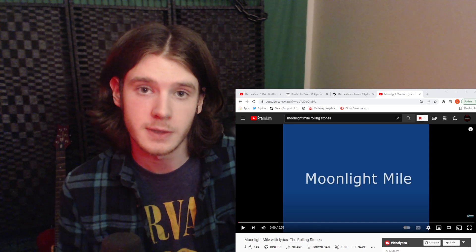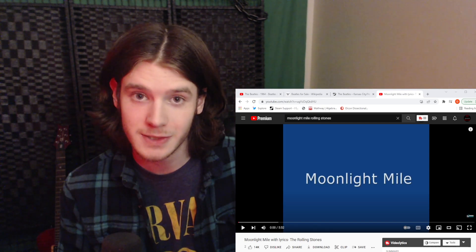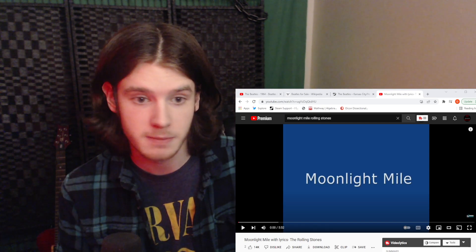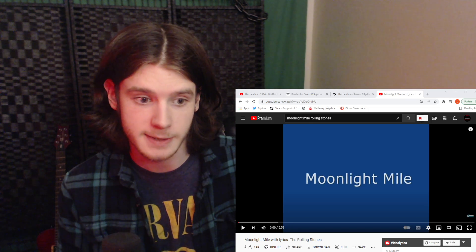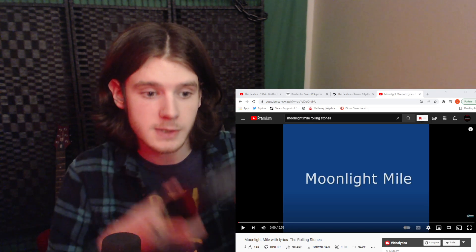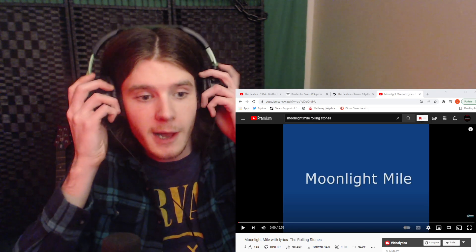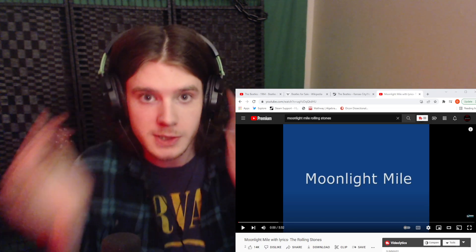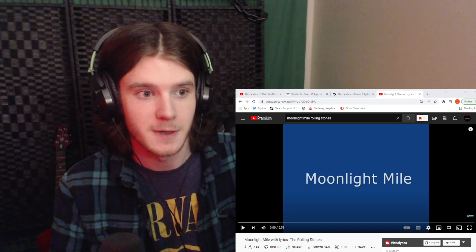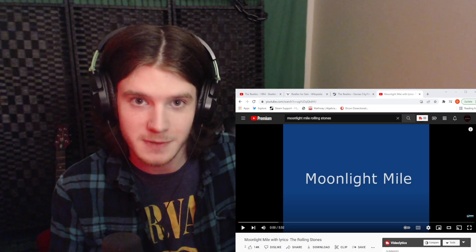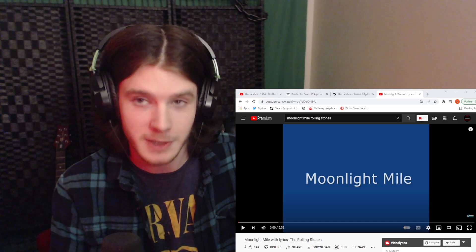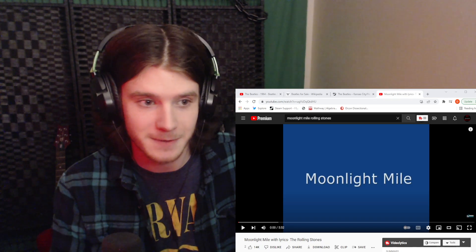Welcome back everybody to another Dicon Dissectional production hosted by Deathstroke9. Today we're going to be reacting to Moonlight Mile by The Rolling Stones. It's been a minute since we've done a Stones song. I'm very excited to check this out.